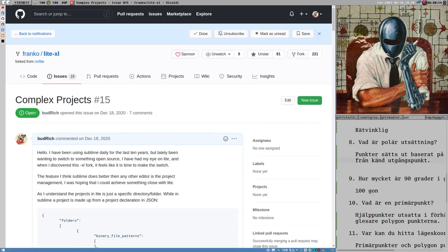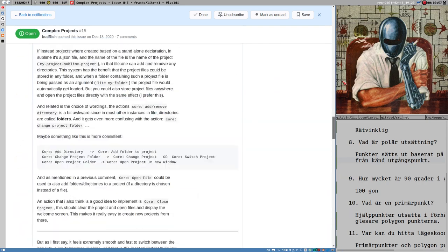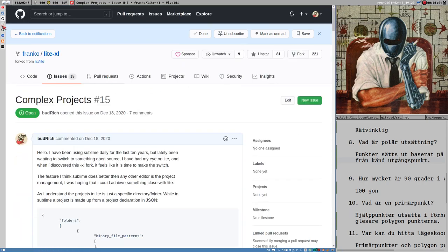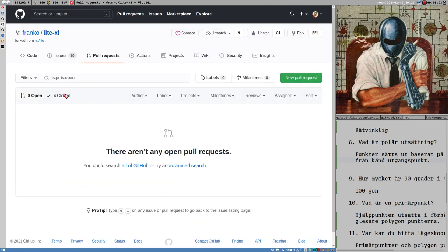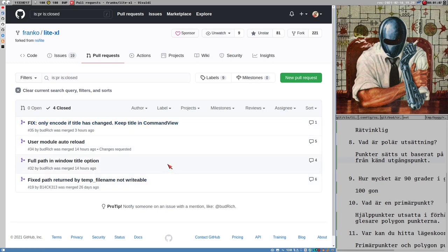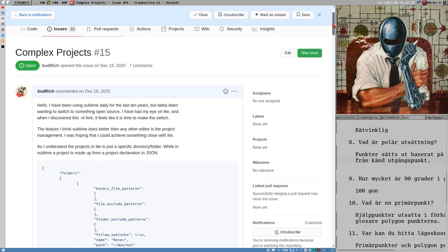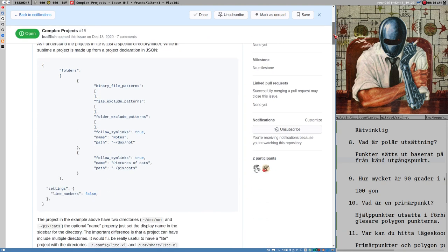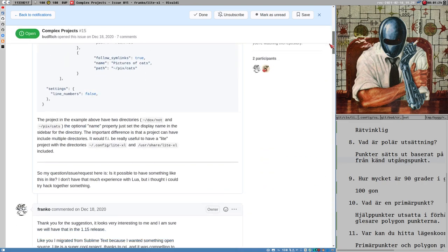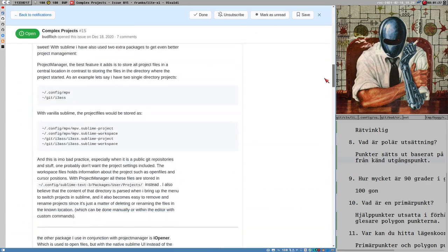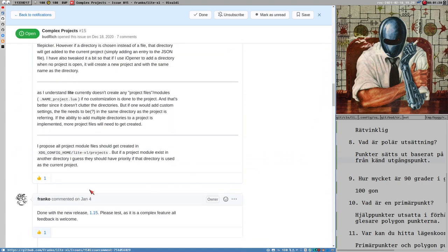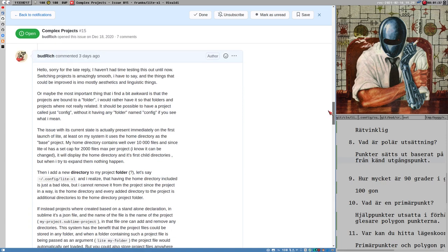I like Lite so much that I have decided I will give this a chance to become my next text editor. I will not even try any other text editor — I will stick to this. I haven't 100% decided, but I will definitely give this a shot. It's partly because I really like the editor, but also because I like the development of the editor, which I am now partly part of myself. I've opened a couple of pull requests which have gotten merged.